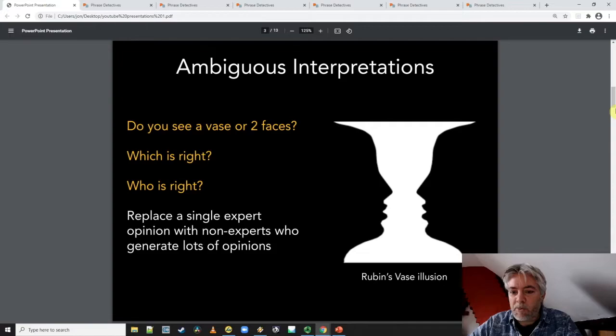What we want to do is replace that single opinion with multiple opinions, because if we do that, then we can capture some of the ambiguity of what we're seeing.